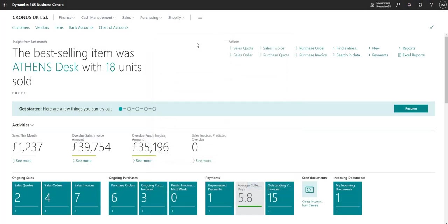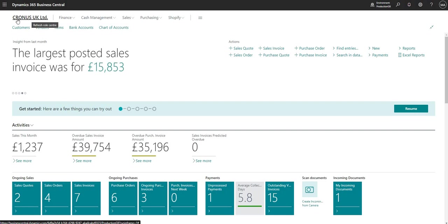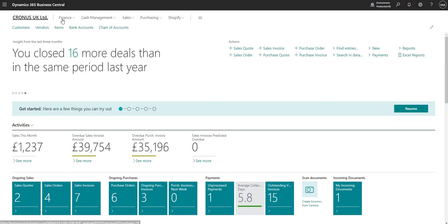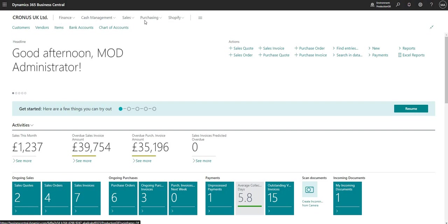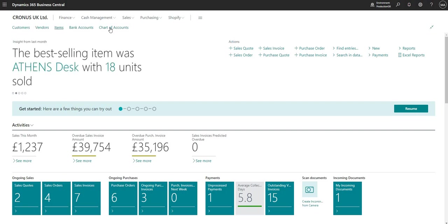Coming back to the home screen, I'll just break this down. Along the top we have the Microsoft 365 bar. Underneath it on the left-hand side we have the current company that I'm logged into in BC — it is possible to have more than one company, and I'm currently logged into Cronus UK Limited. To the right of the company I've got the navigation menu, which I'm scrolling through with my cursor. And underneath the navigation menu and company we have the navigation bar.